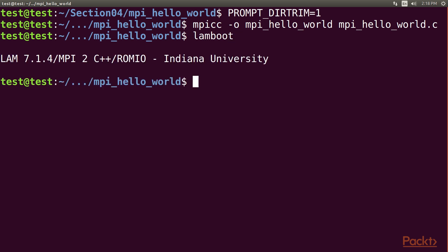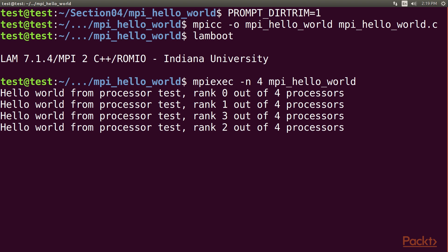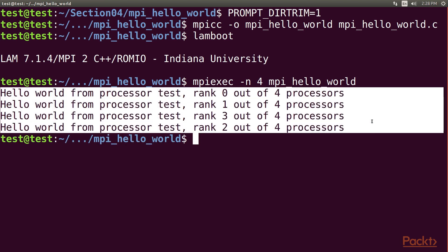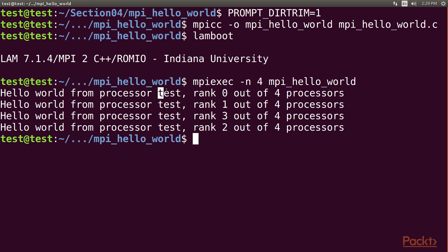Executing this binary is not done by starting it directly, but instead a launcher is used. We'll use mpiexec. Here's the output. The output is from OpenMPI running inside a bash shell on a Linux system. As we can see, we launch four processes in total. The processor name is reported as the host name for each process. You can see test as a host name for each process.